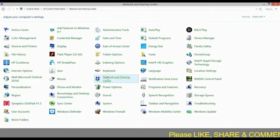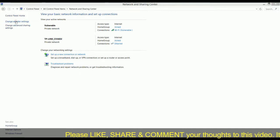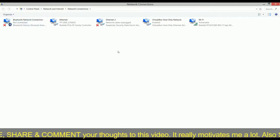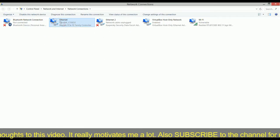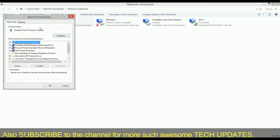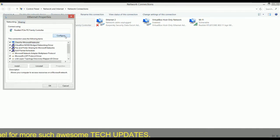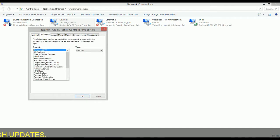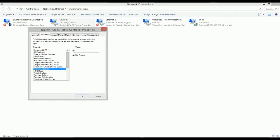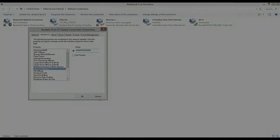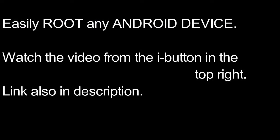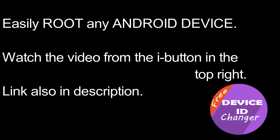To change your MAC address in Windows, head to 'Change Adapter Settings' under Network and Sharing Center in the Control Panel. Select your network card, right-click to go to Properties, click Configure, navigate to the Advanced tab in the new dialog box, and select 'Network Address'. Here you can set your desired MAC address value. In Android, you are required to have the device rooted in order to change the MAC address. Once rooted, you can easily do it with apps like Device ID Changer, available on the Play Store.